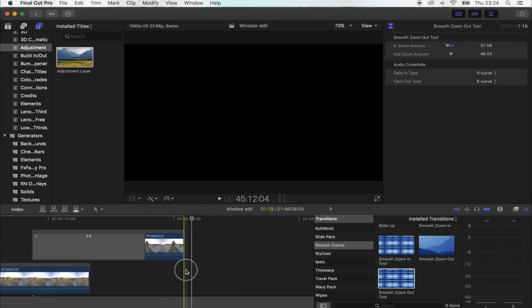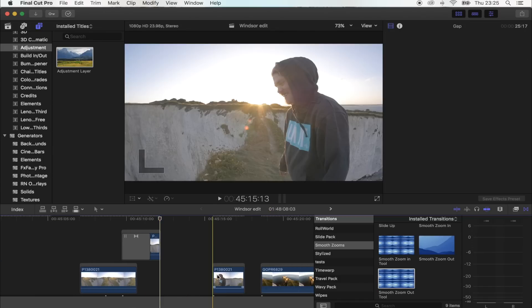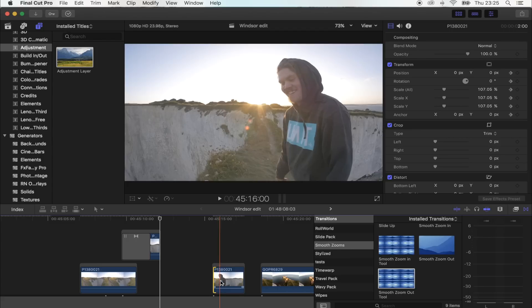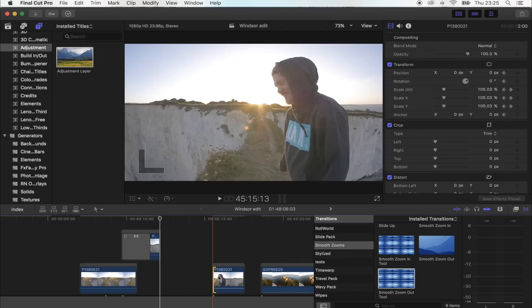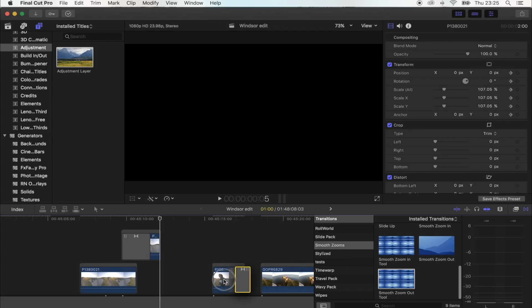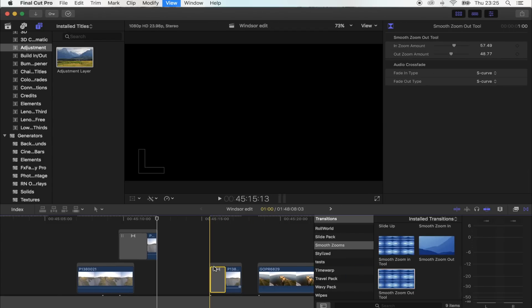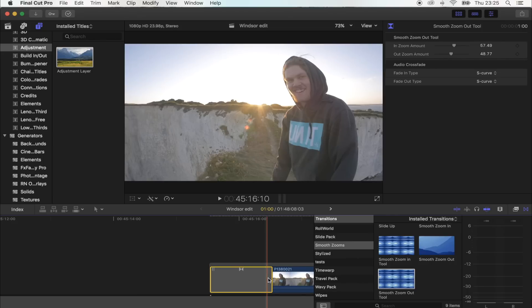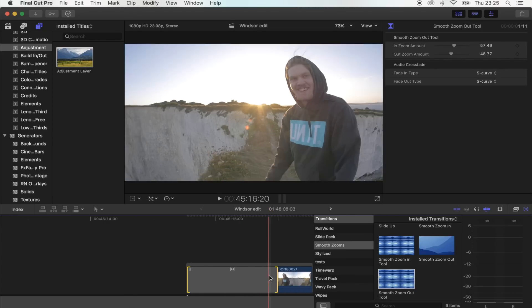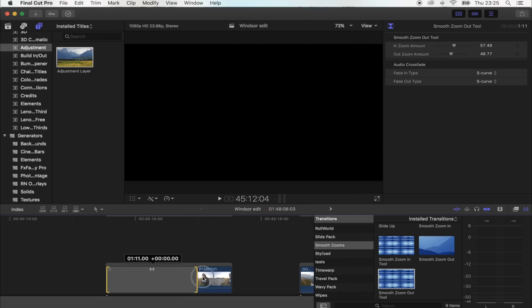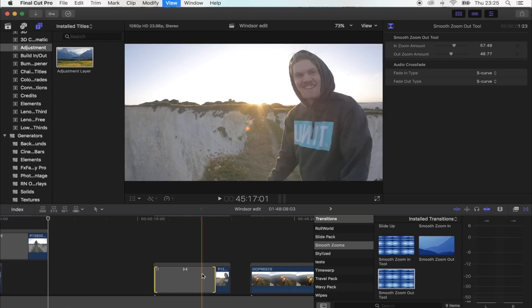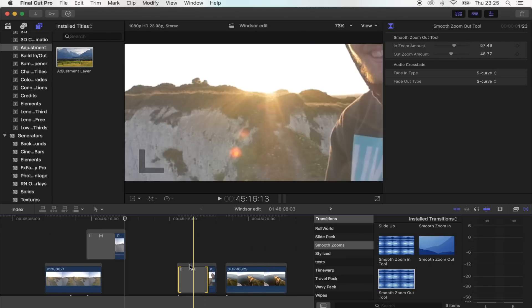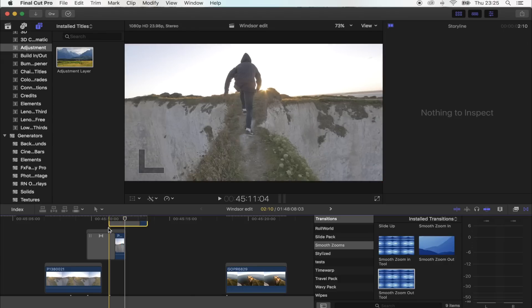Okay, so that's one done. Then you want to get your next clip and just repeat the process. So drag the smooth zoom out tool to the front, extend it a little bit. These work pretty good at around like two seconds. And then put that on top of your clip.